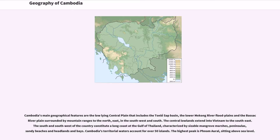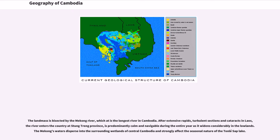The highest peak is Phnom Aural, sitting above sea level. The landmass is bisected by the Mekong River, which is the longest river in Cambodia.